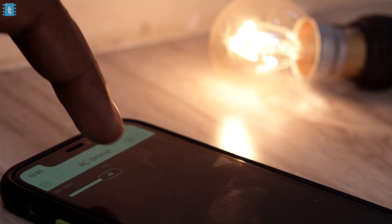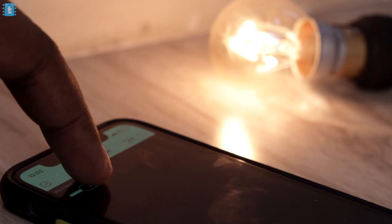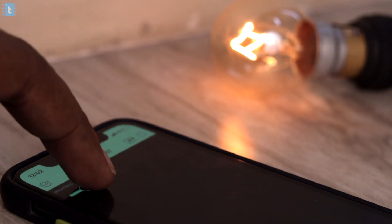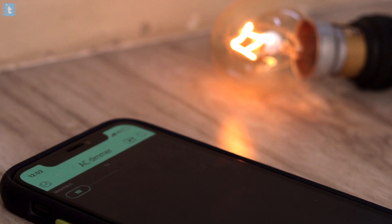In this video I will let you know how you can dim your AC appliances using the Blynk IoT platform. Let's get started.